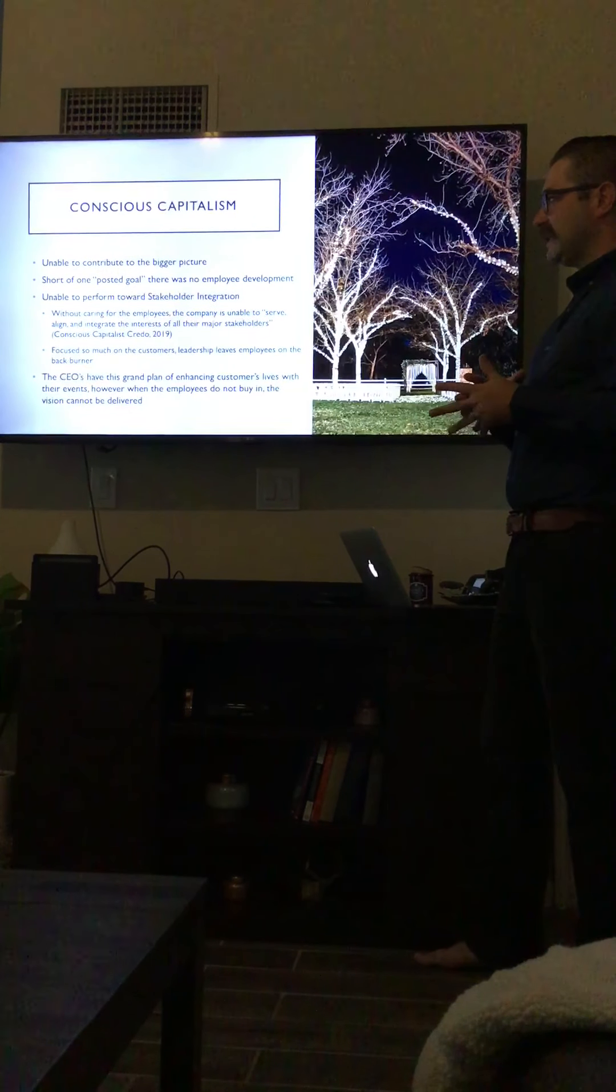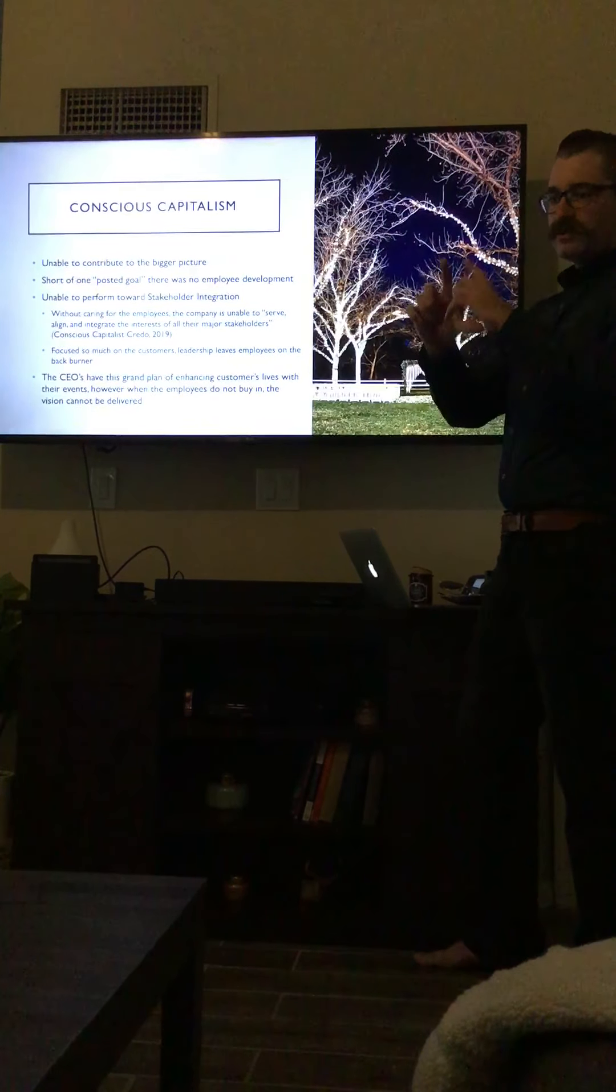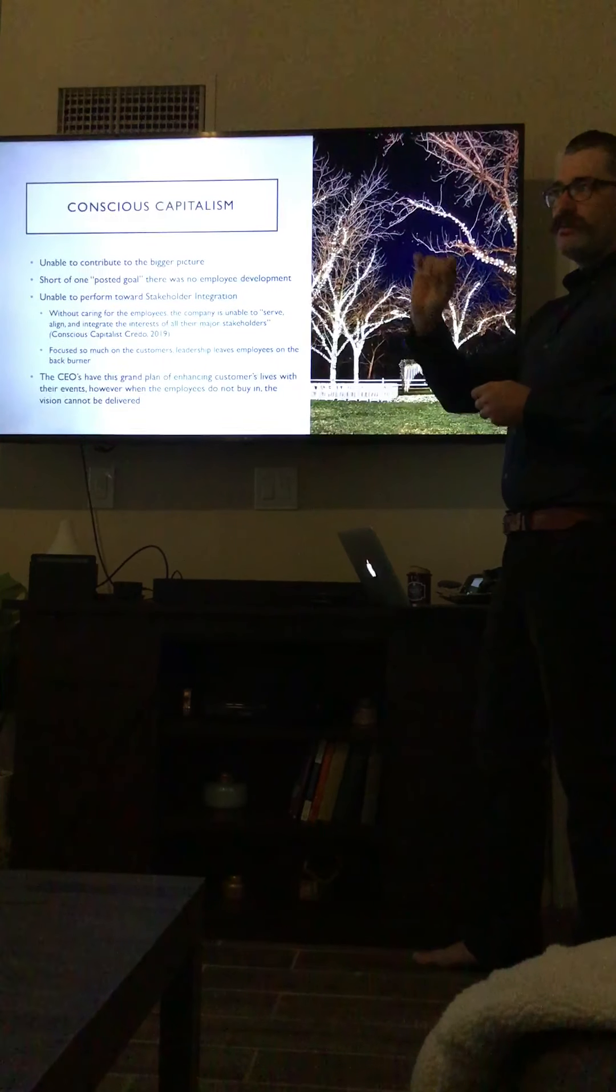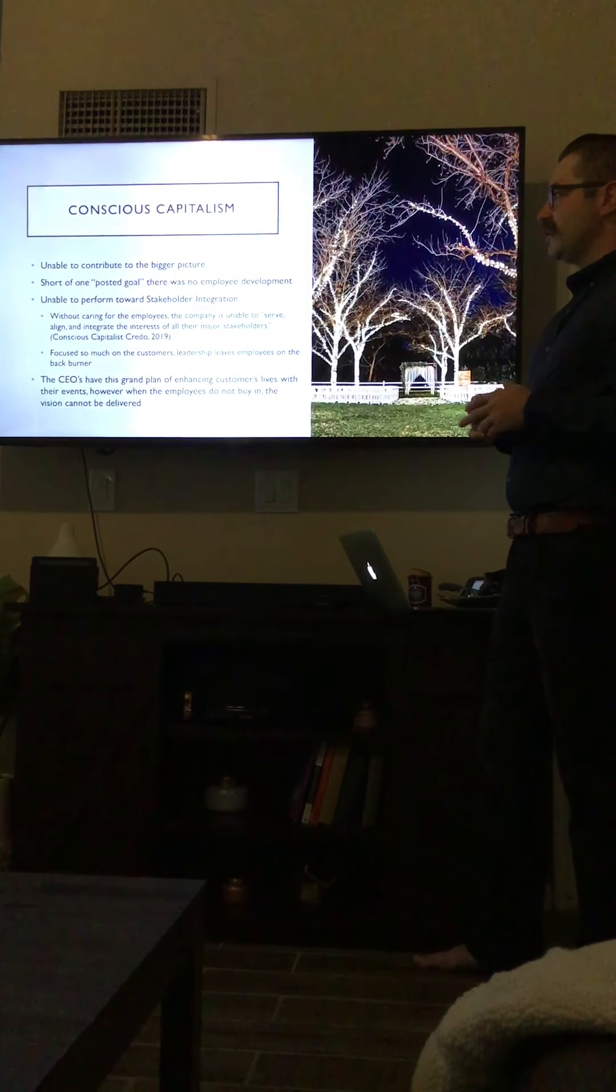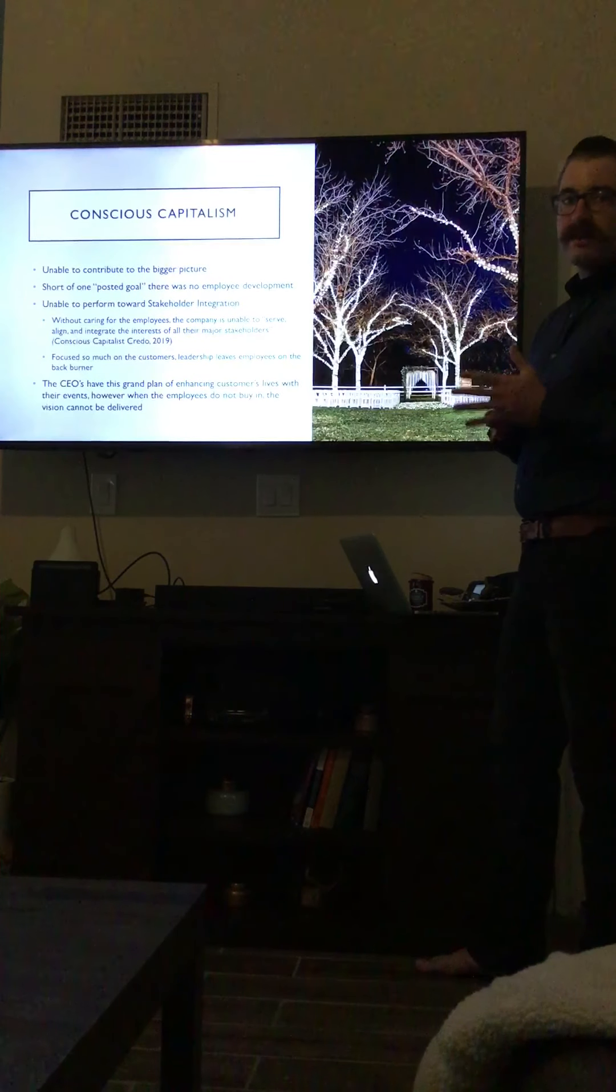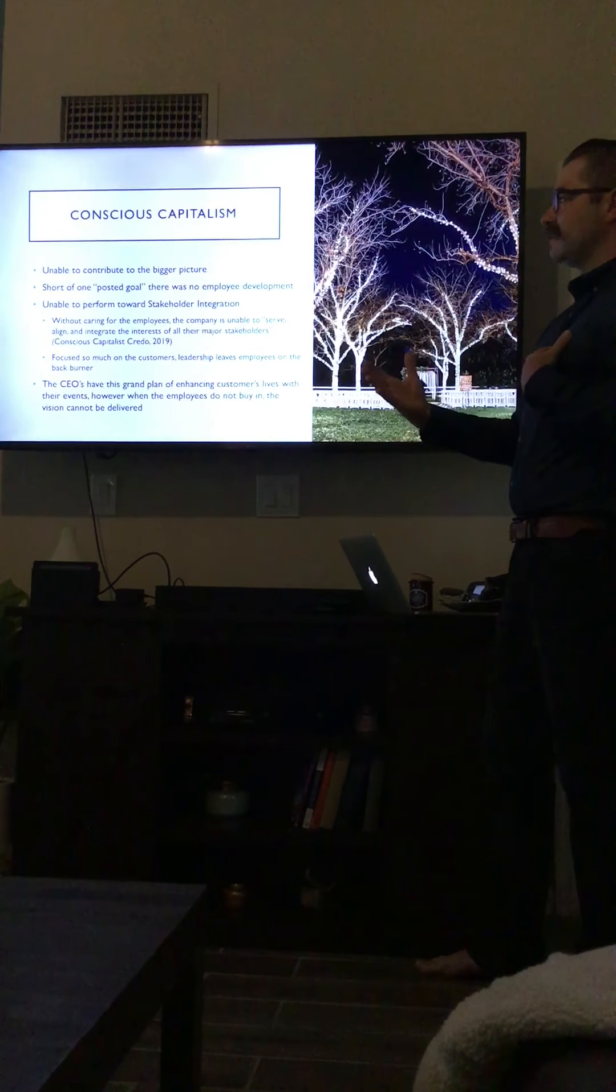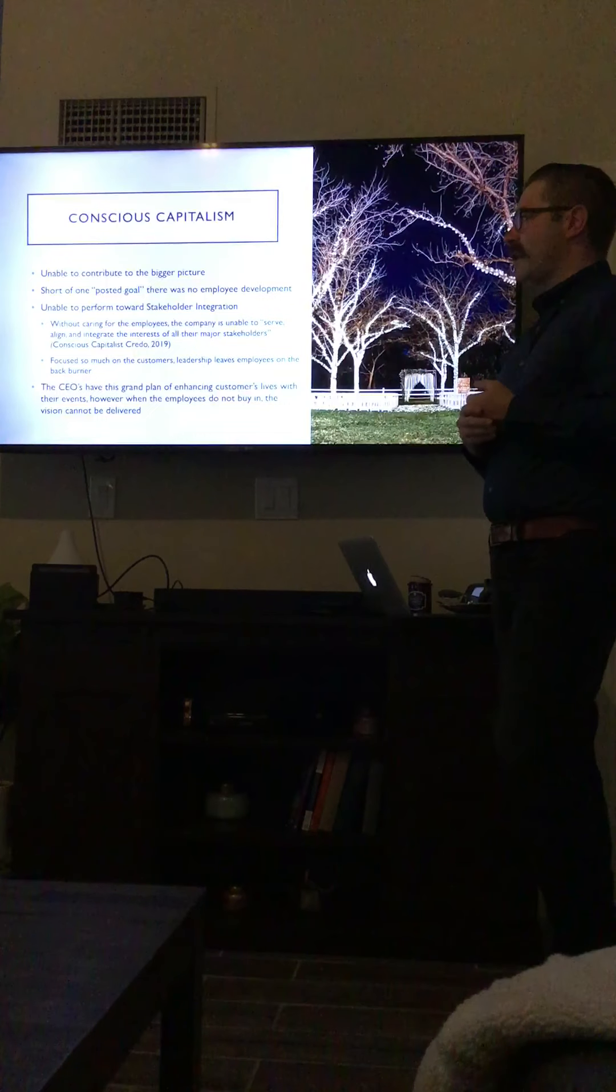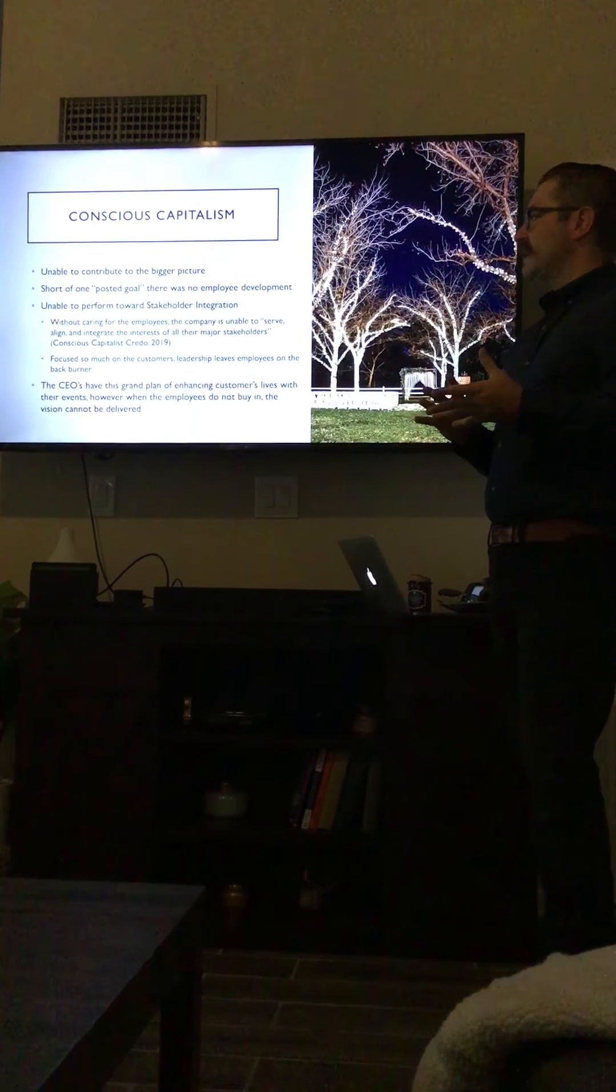There was no employee development either. In our office, there was a little chalkboard wall and everybody had to write one goal that they had. But short of that, the managers didn't check in with any of the wait staff. My bosses didn't check in on me and no continuing education.